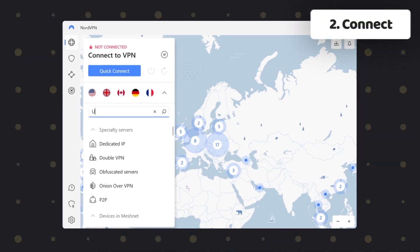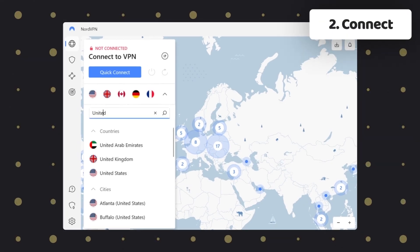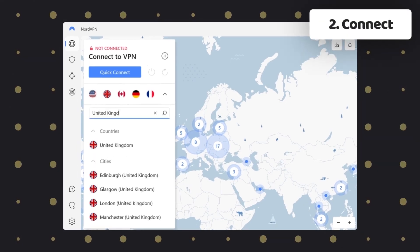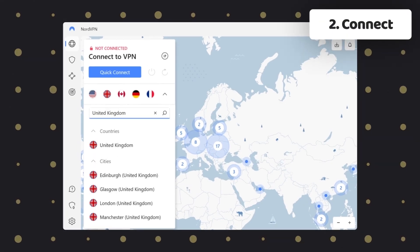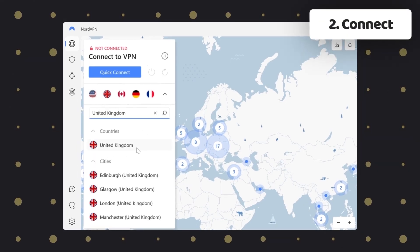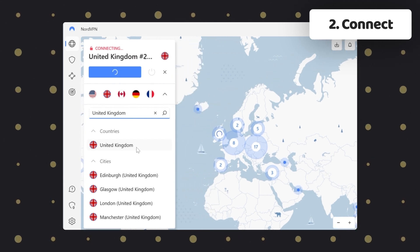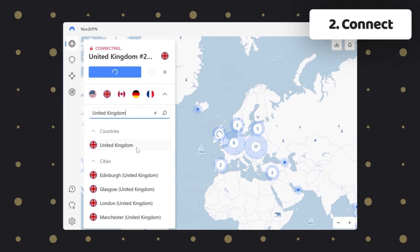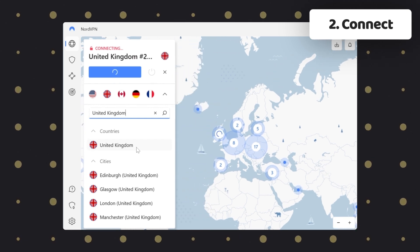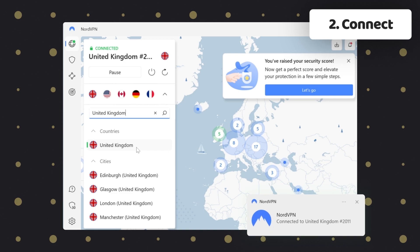Step two: connect to the country you need. For example, if you are aiming to watch a series only available in the UK, just look up a server in the UK and click connect.